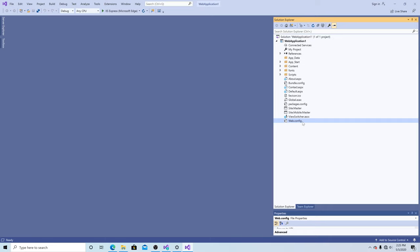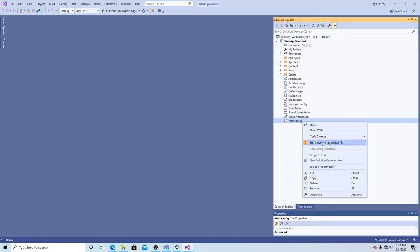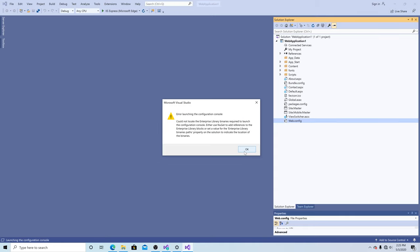Now if we go to our web.config and right-click on it, you will see here's our extension. So let's click edit server configuration file. It gives us an error message saying that we have to set up our solution to point to the Microsoft Enterprise Library.